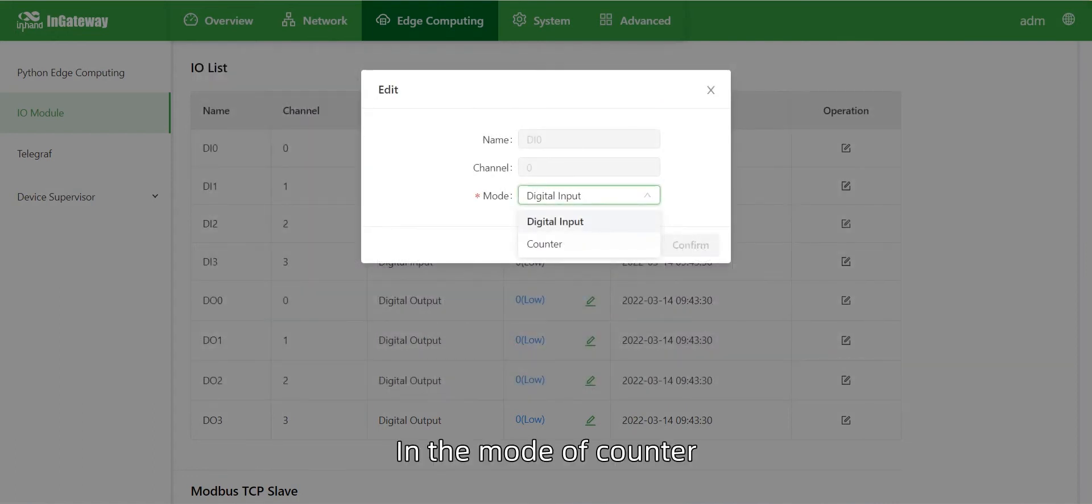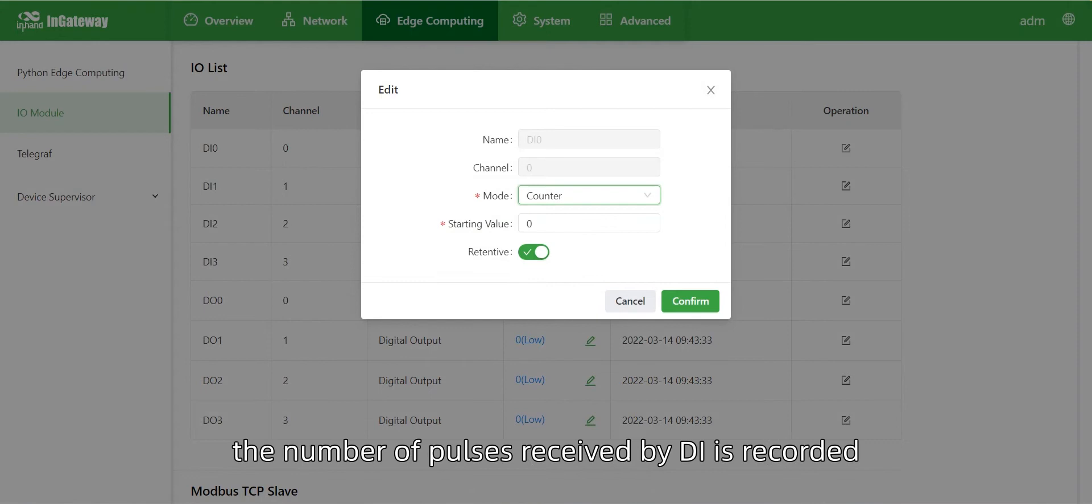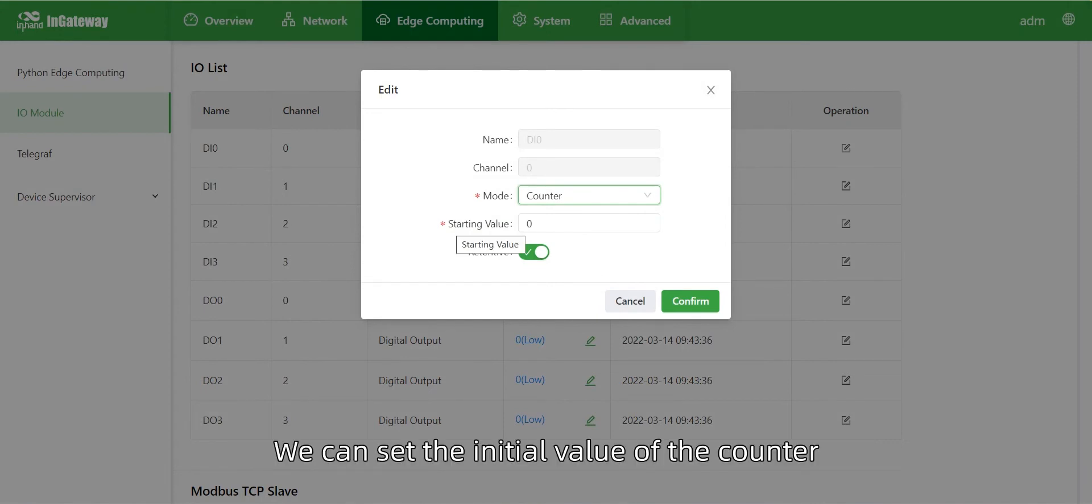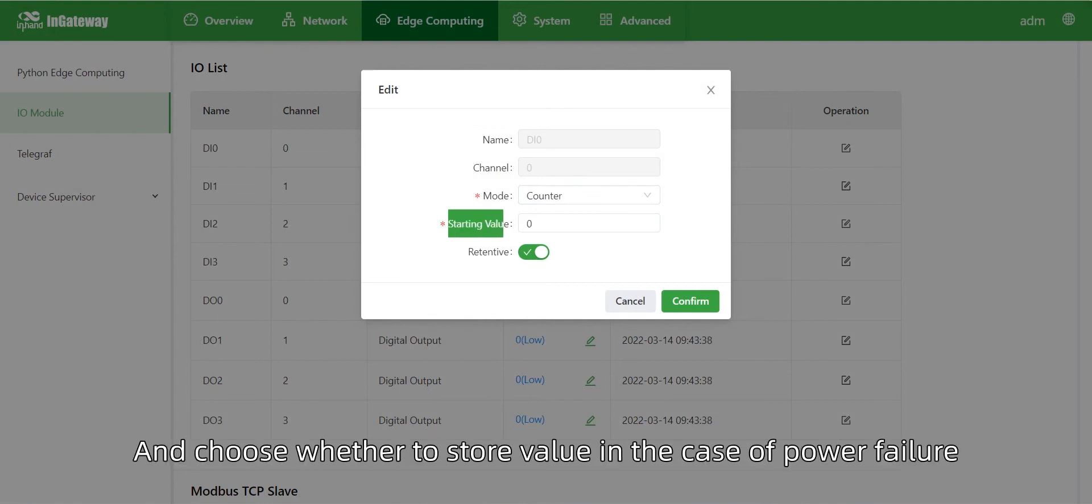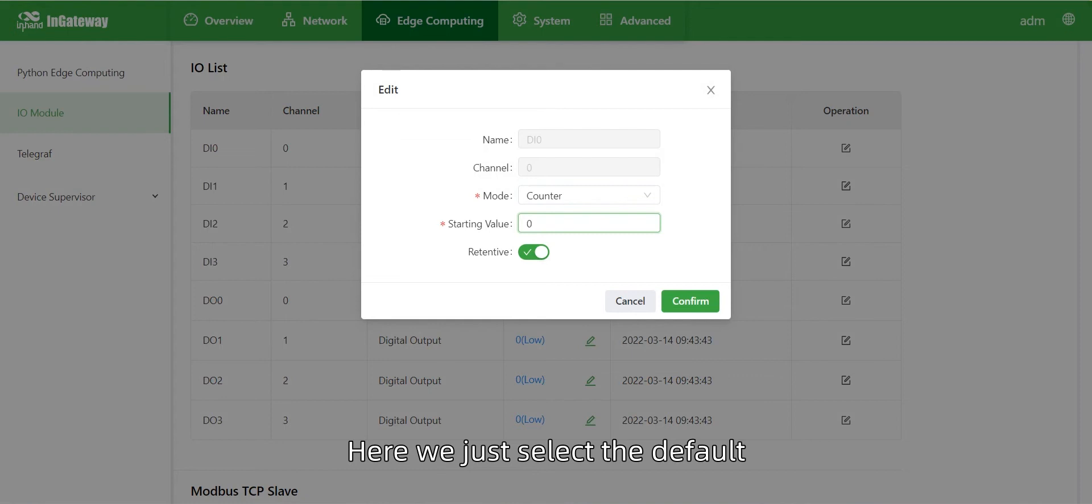In the mode of counter, the number of pulses received by D.I. is recorded. We can set the initial value of the counter and choose whether to store the value in case of power failure. Here, we just select the default.